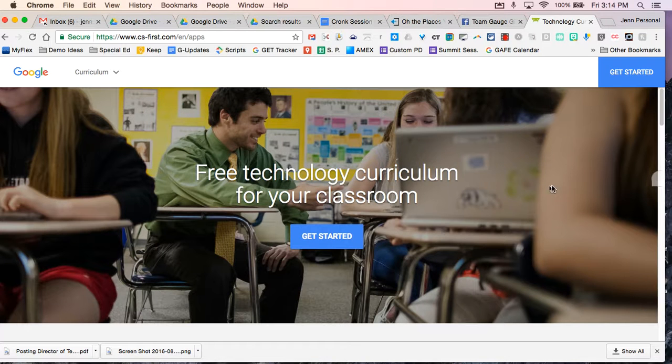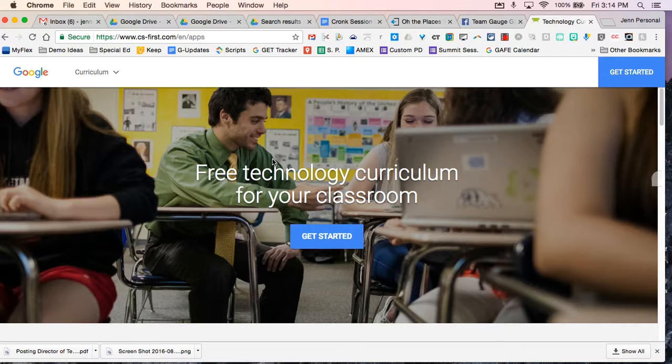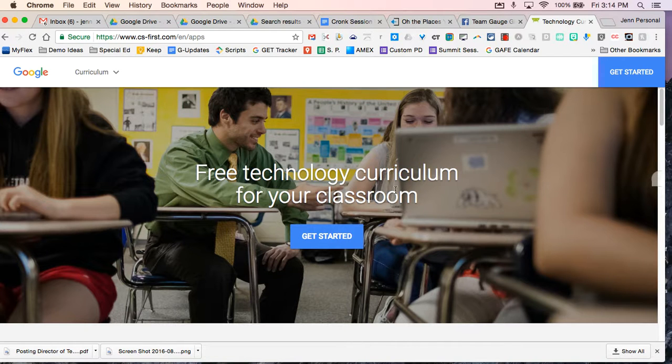Hi this is Jen Cronk and this is a really quick overview of something super cool that I'm really excited about. Google has just launched free technology curriculum for the classroom.